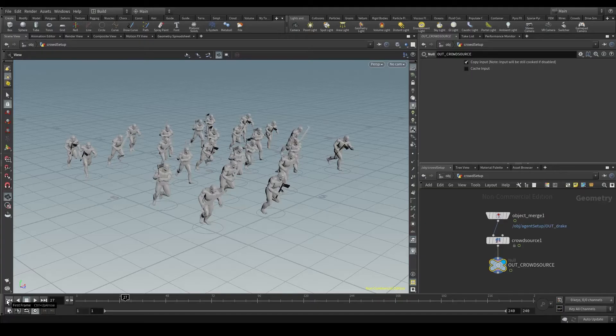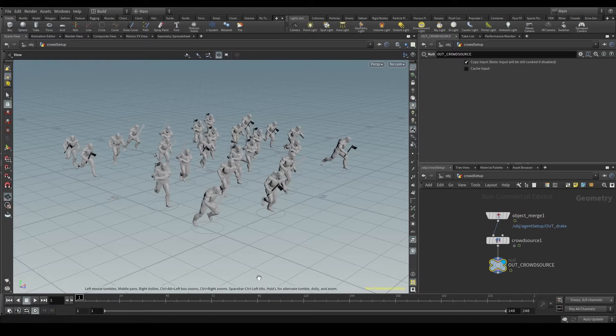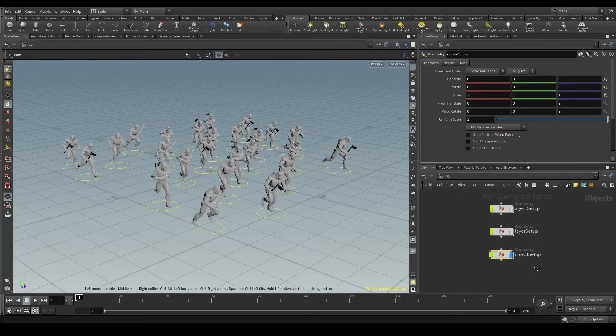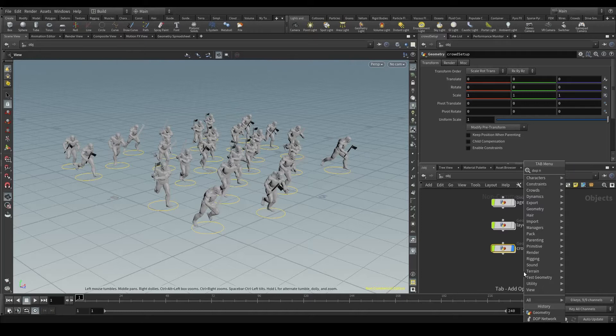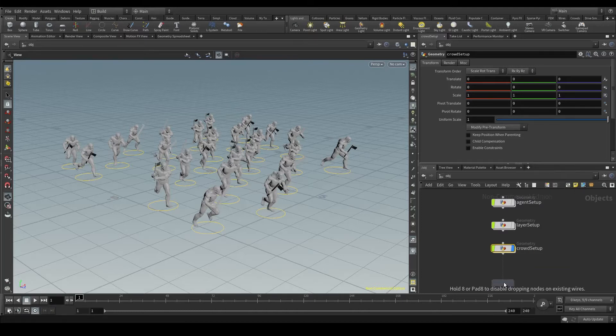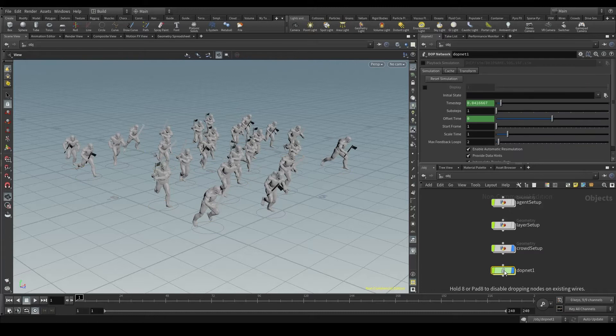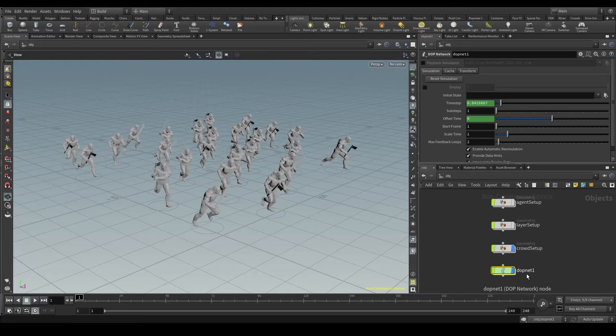To create our simulation, let's go first to the OBG context. Press tab and create a DOP network node. You may be wondering, what does DOP mean? DOP stands for dynamic operators, which is how Houdini calls simulations.